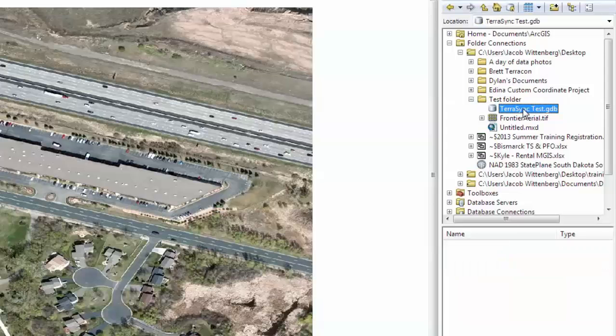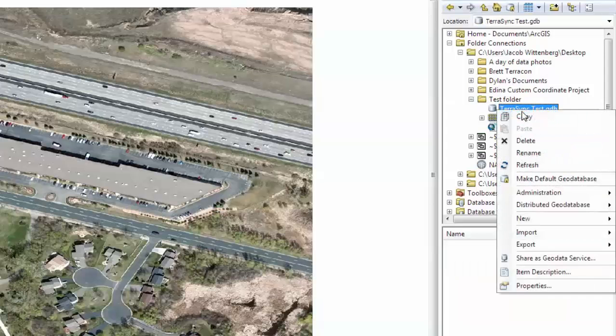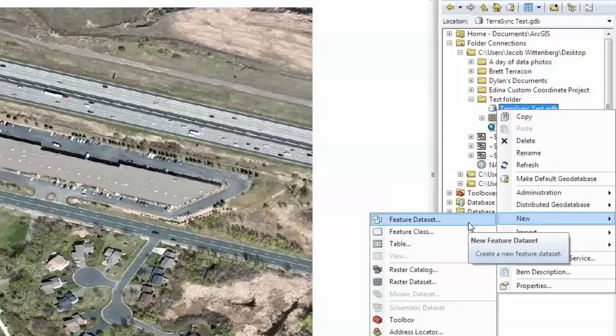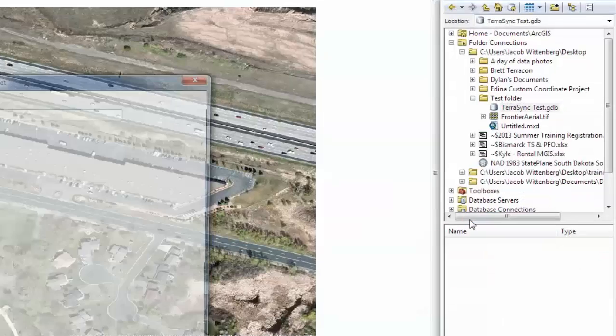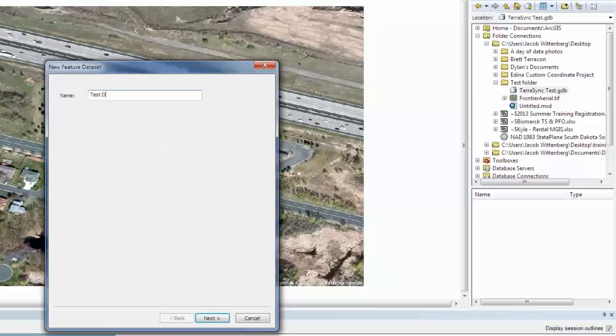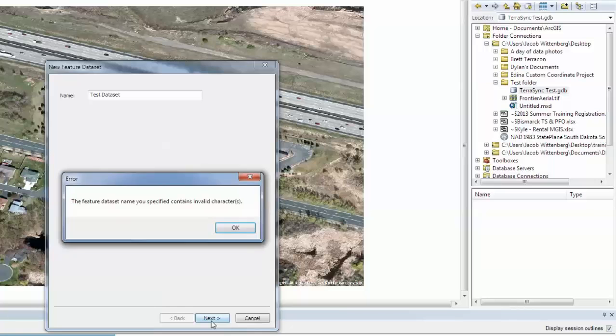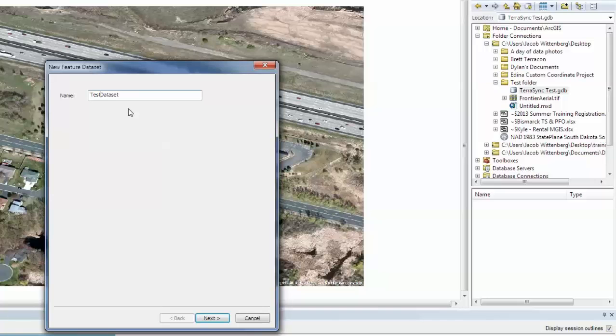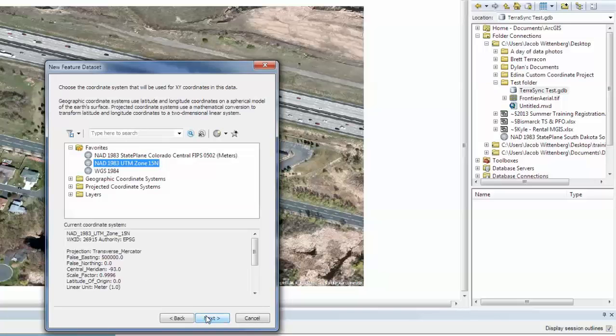Then we will right click on the geodatabase, go down to New, and then Feature Dataset. Then we are going to give the dataset a name. And actually you can't have spaces in the name, so I will remove the space here and click Next.